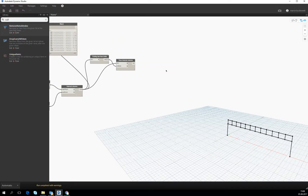Right now we will do the last thing to our truss. We will make the diagonals to it.